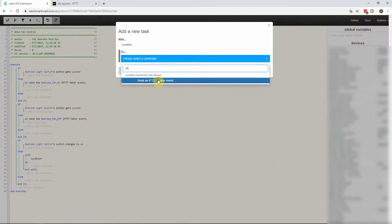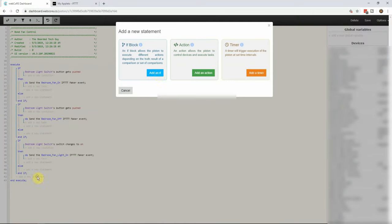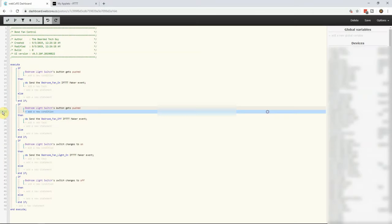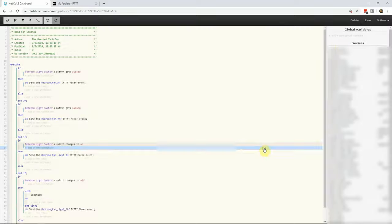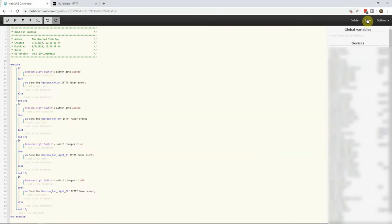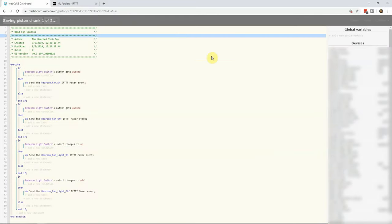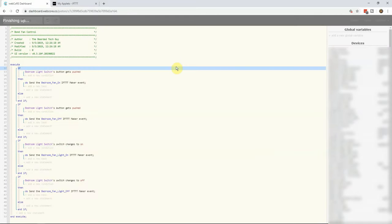If you want to dive more into WebCore or looking for some piston ideas, check out my entire series on getting to know WebCore. Once all four if statements are created, it's time to save the piston and test everything out.